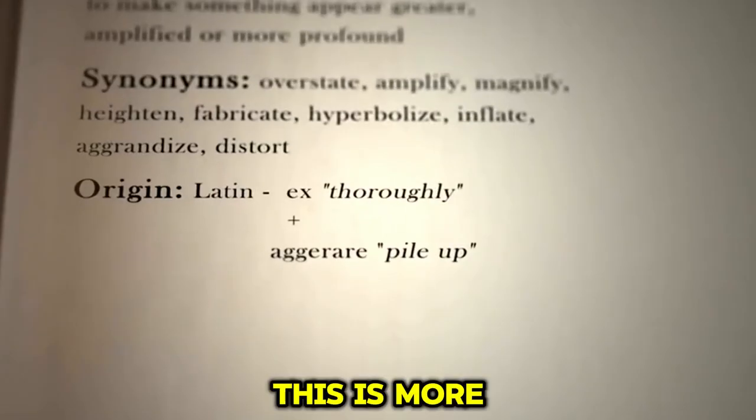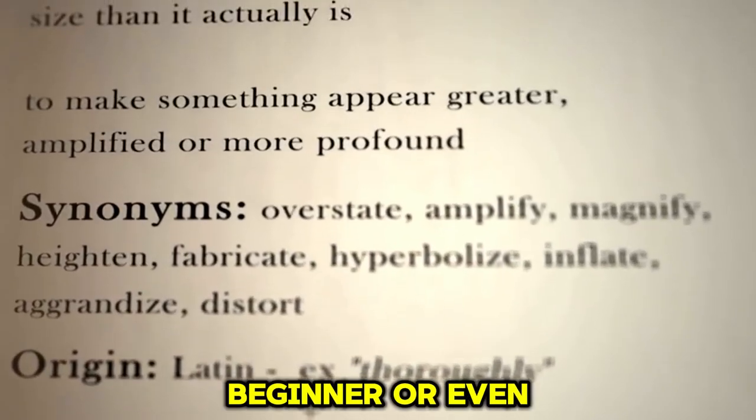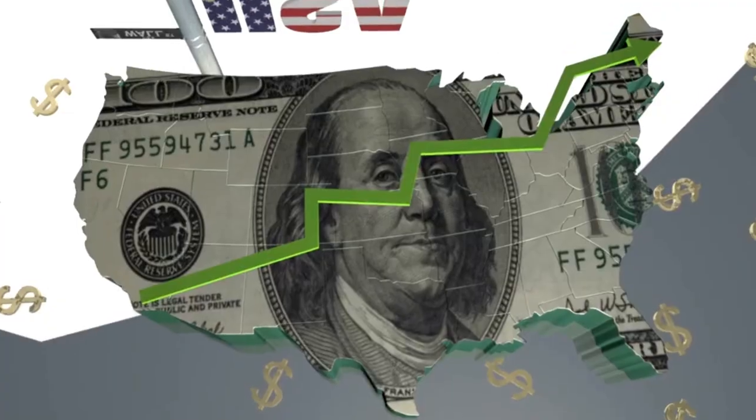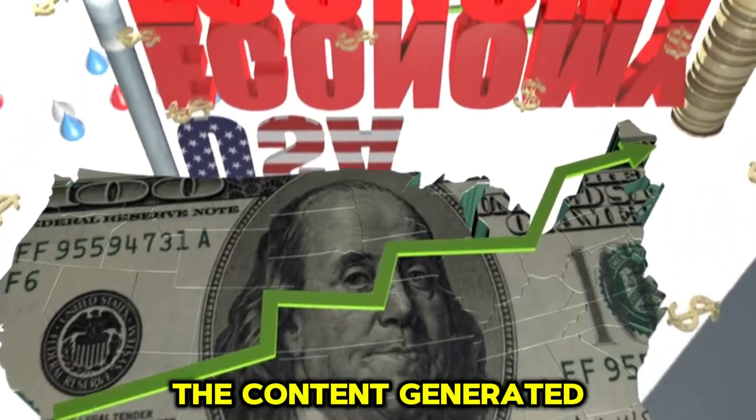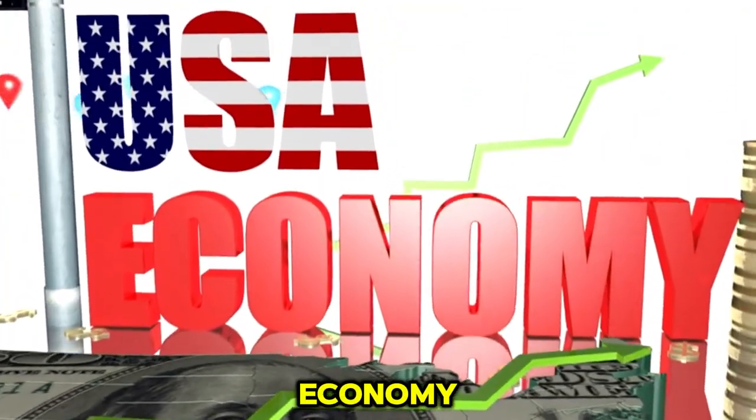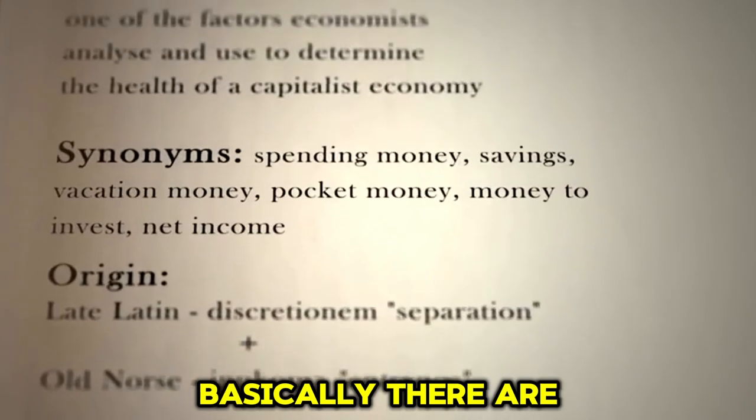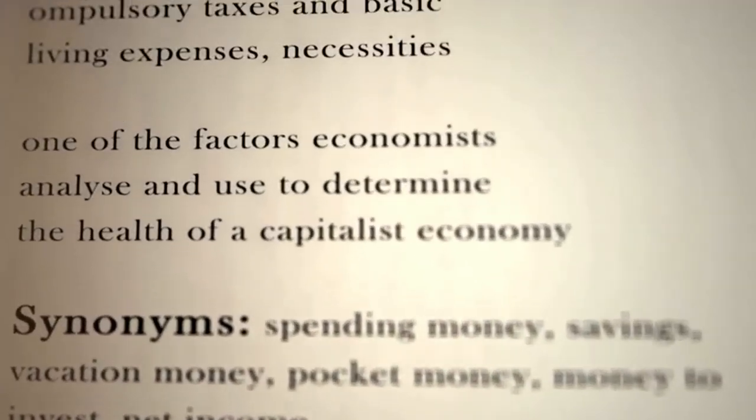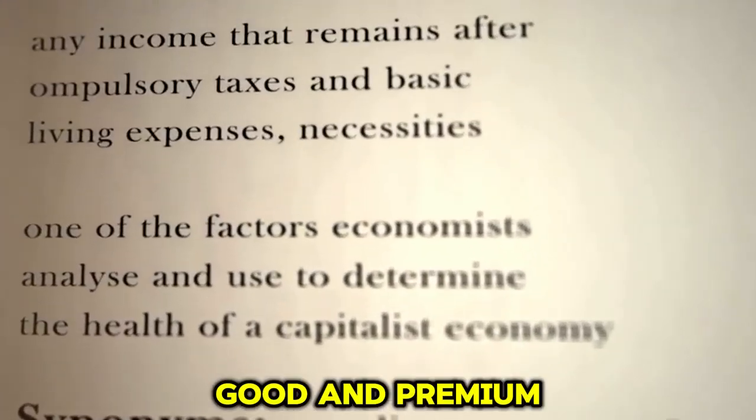This is more than sufficient for any beginner or even a professional. The content generated in the free version will be economy. Basically, there are four modes: economy, average, good, and premium.